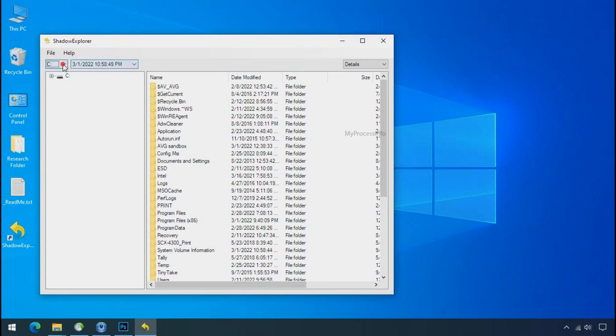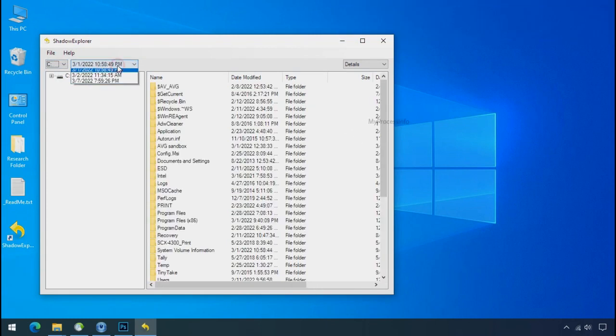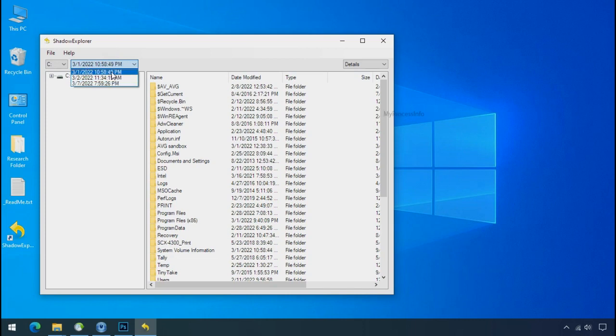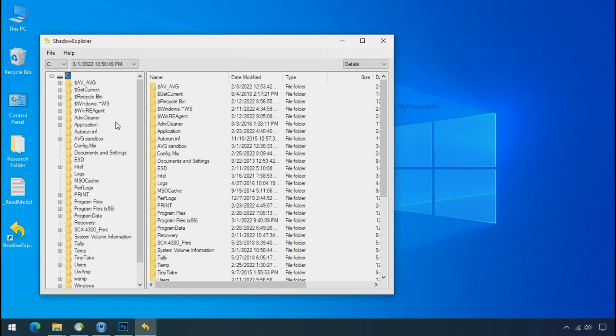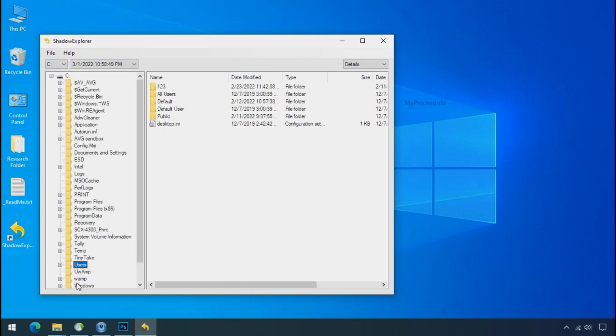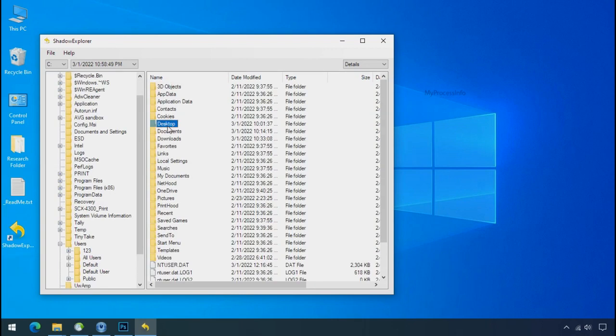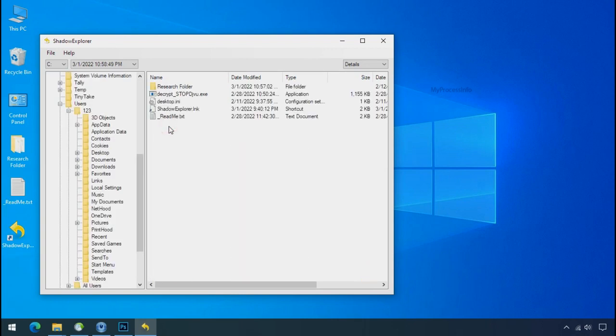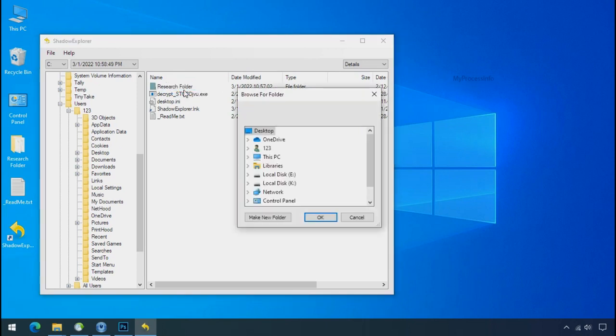And select the shadow date. Now select the folder where your encrypted data is located. Right click and export the folder where you want to keep your fresh data.